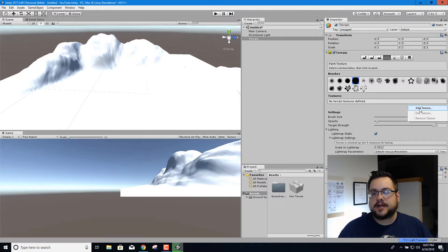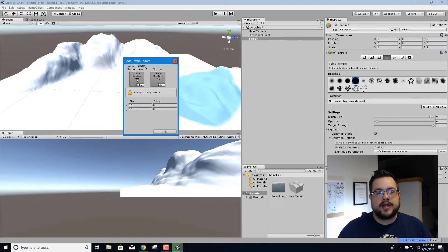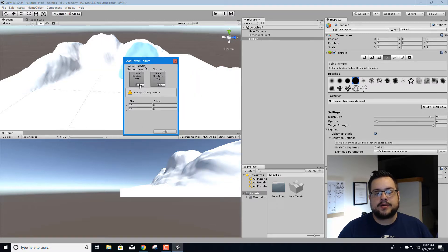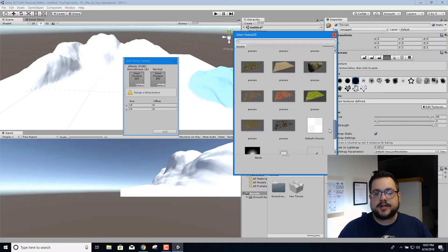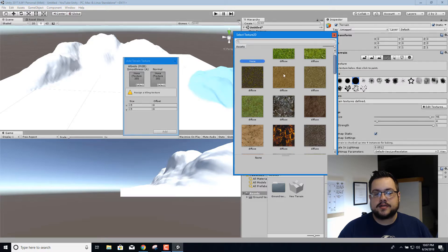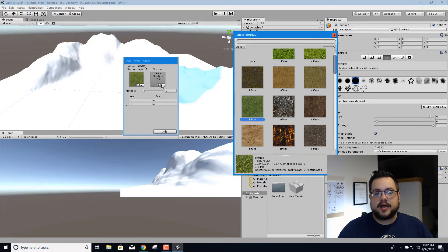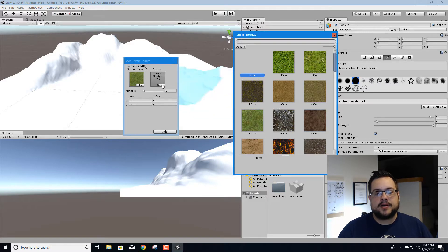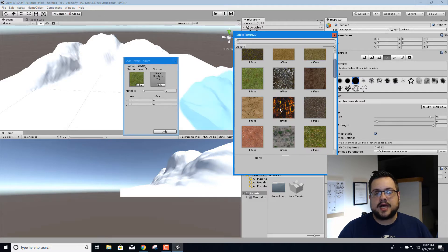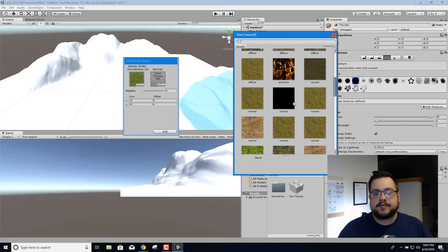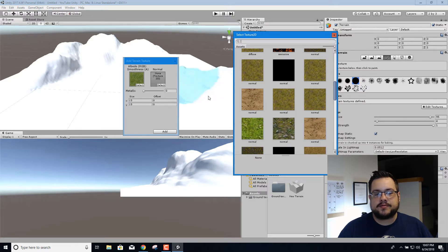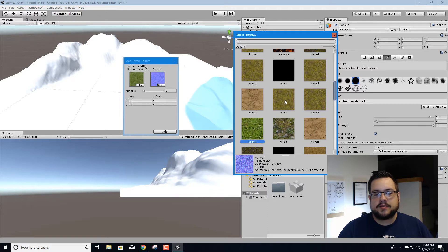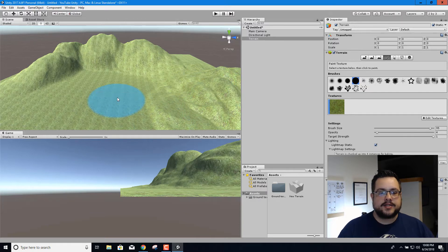And then we're going to add a texture by clicking edit texture and add texture. We have to choose our albedo or our regular map, which we can just go in here and choose one of these. I'm going to choose this grass, and then we don't have to put a normal map, but this one does happen to come with normal maps and that'll just give it a little bit more texture. I'm just going to choose this one and we'll see if it adds a little texture to it. All right so I add.